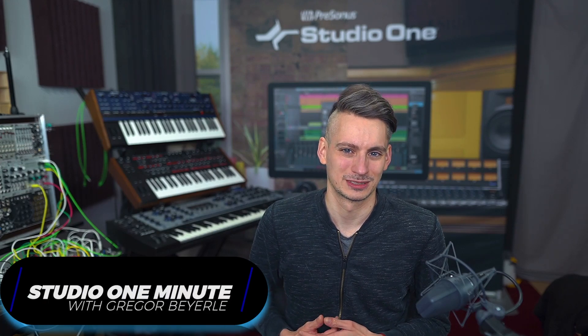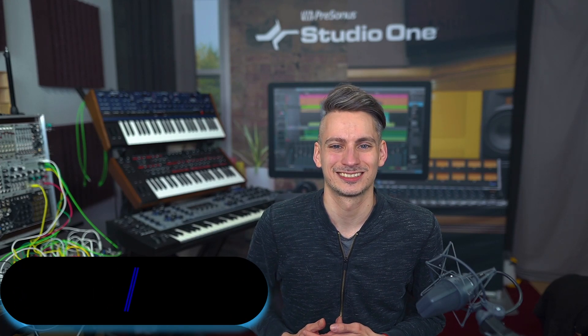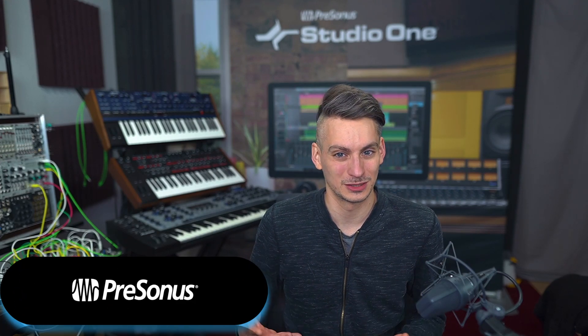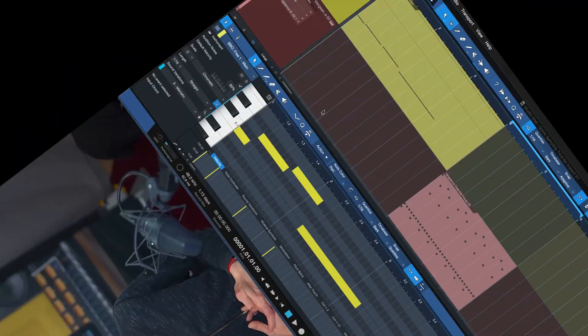Hi everybody, this is Gregor for Personas and in this Studio One Minute I want to share a really cool sampling trick for Impact XT with you.